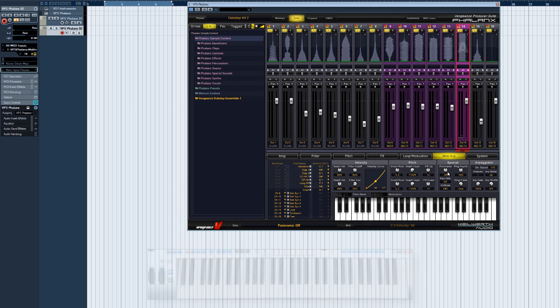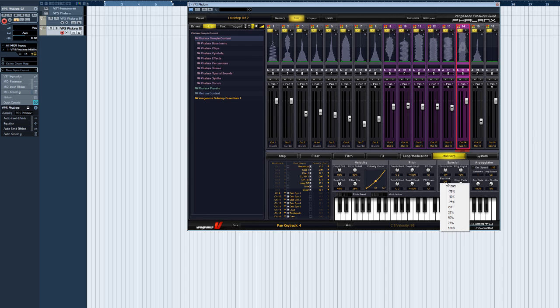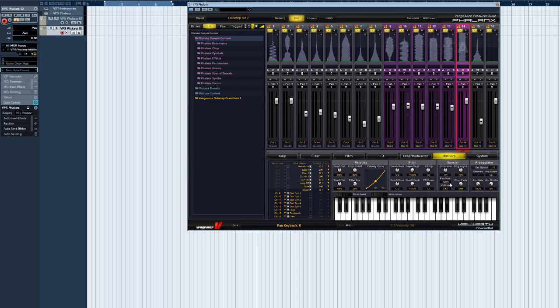Pan key track affects the pan positions of all notes from the very lowest to the highest. Like sitting in front of a piano, the lower notes are panned to the left, those in the middle are hardly panned at all, and higher notes are panned to the right.